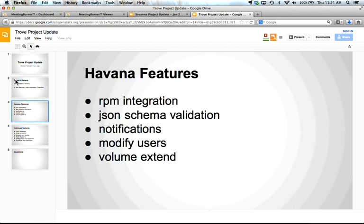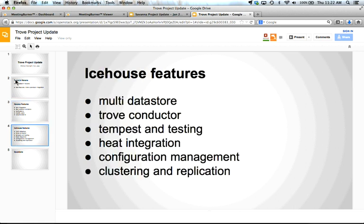The last feature was volume extend. Our friends at Unitedstack helped us get this working. At Rackspace we had built this in before Cinder actually had the ability to do it, so once Cinder had the ability to extend or grow volumes, we built that into the API proper. Those are the big features we had for Havana.